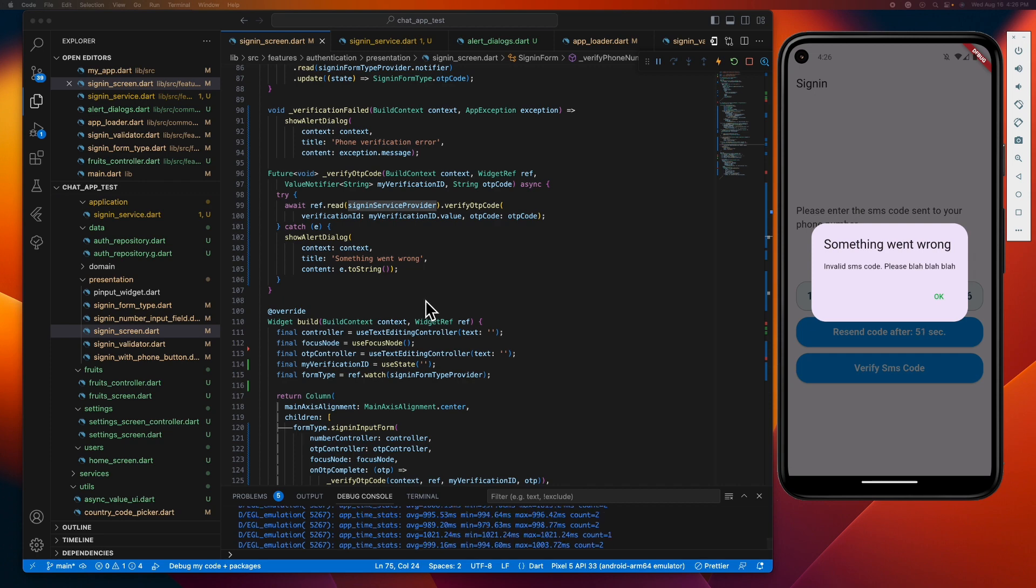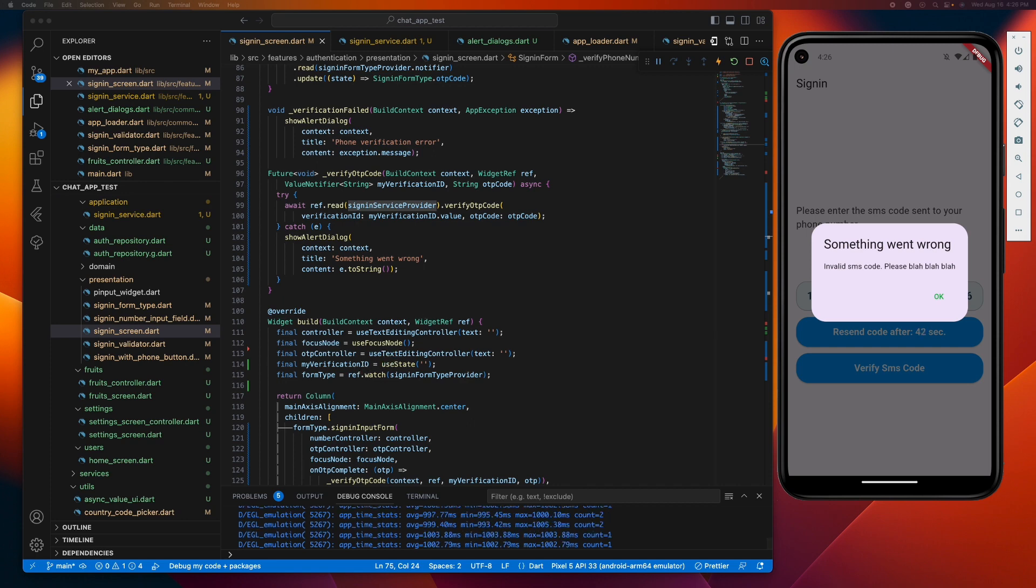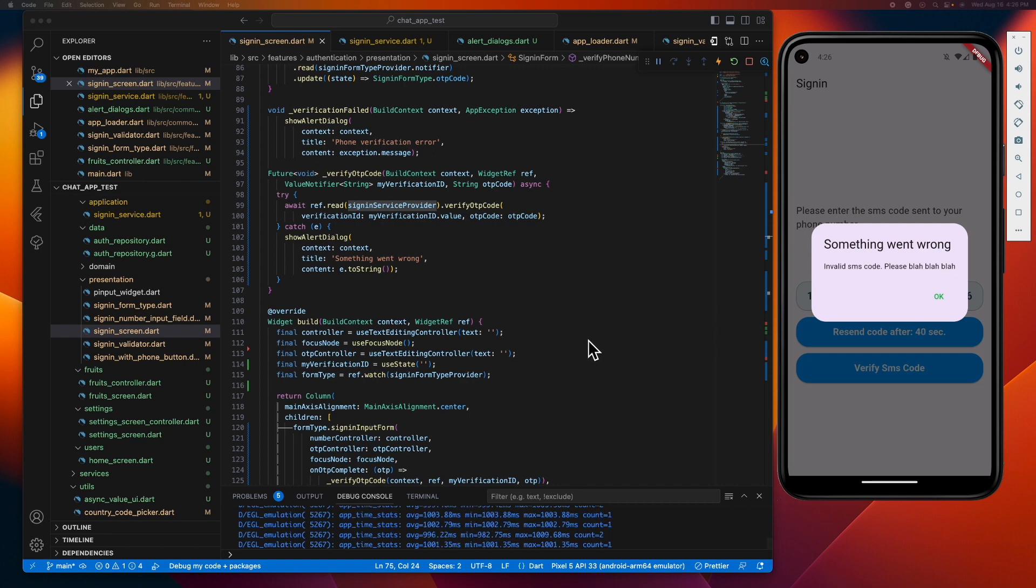This might be acceptable when you're just getting your feet wet with Flutter, but for a production-grade application, this approach crosses the lines of the single responsibility principle and pushes us away from a clean and maintainable codebase.